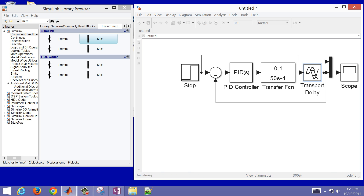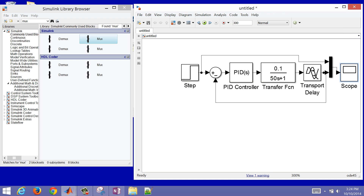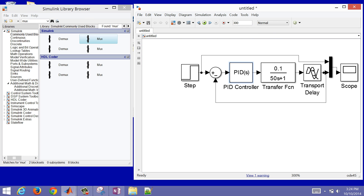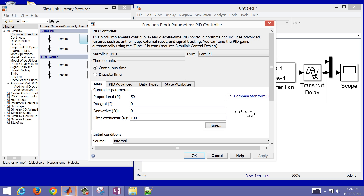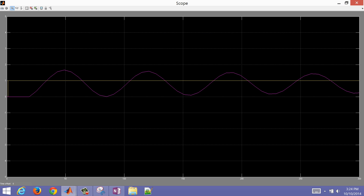When I simulate for 300 seconds, double-clicking the scope shows the system is unstable — the oscillations are growing. Dialing the gain down to 50, that's about the stability limit with the Padé approximation. Decreasing to maybe 45, the system is probably stable at that point — oscillating at about the same amplitude each time.